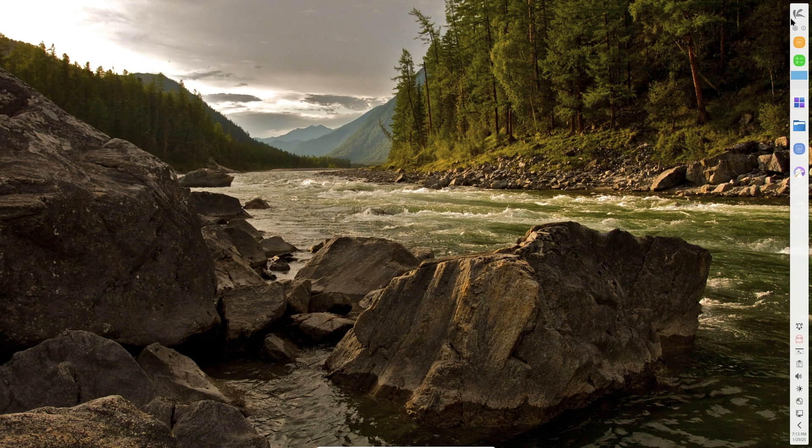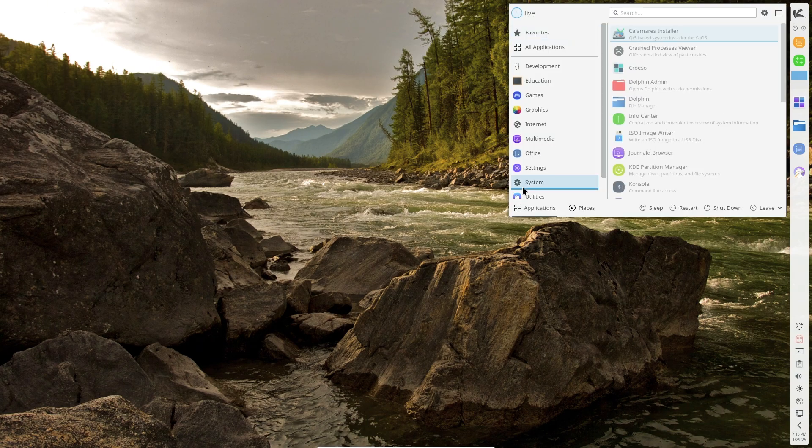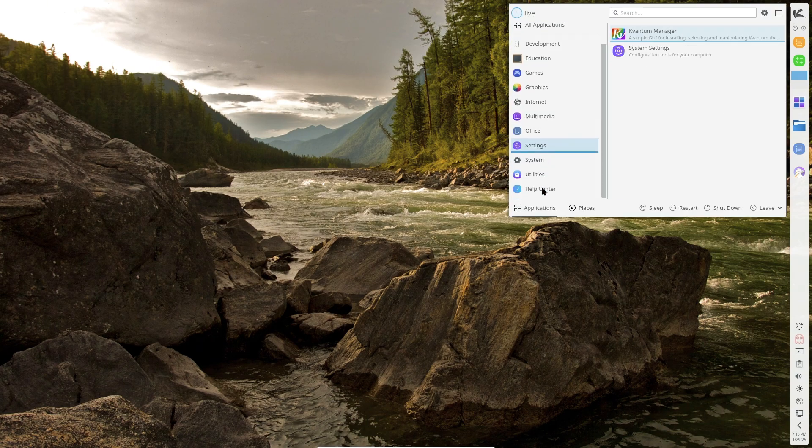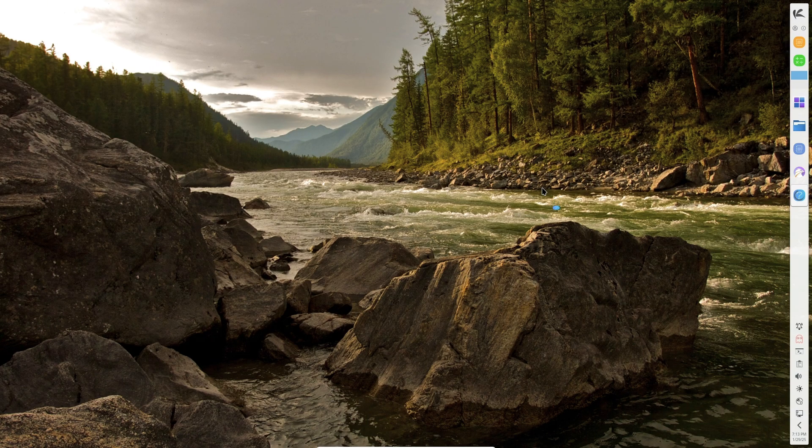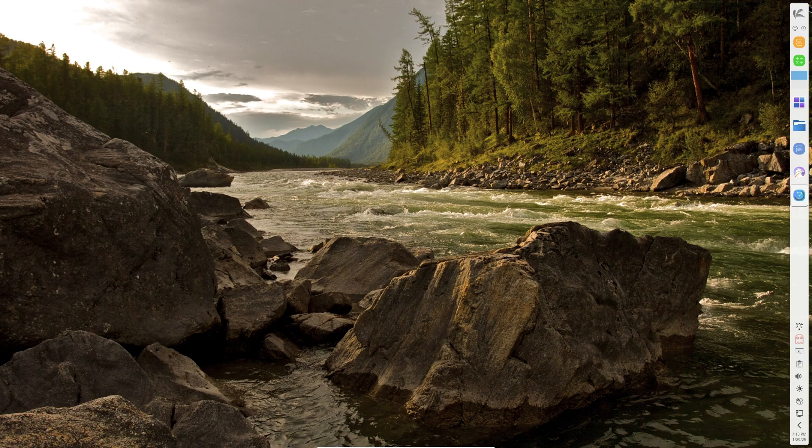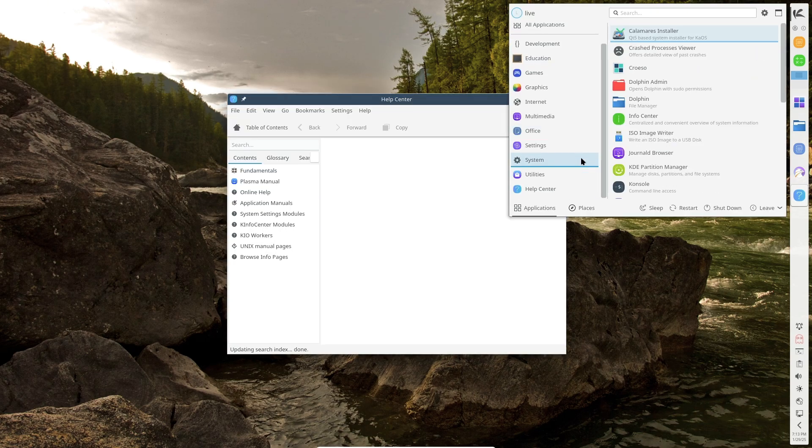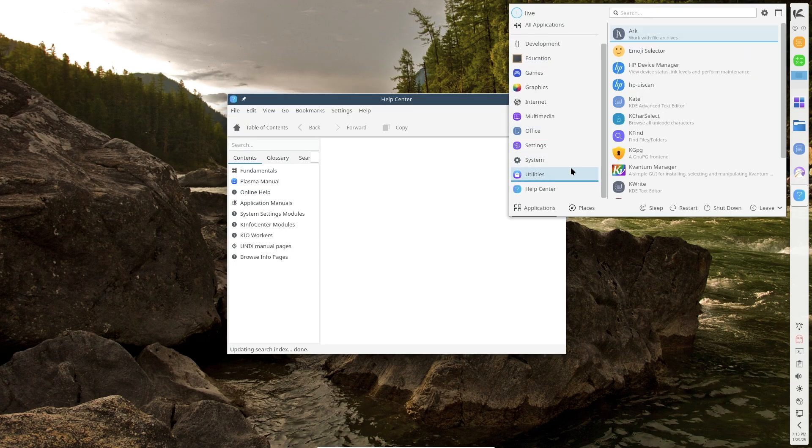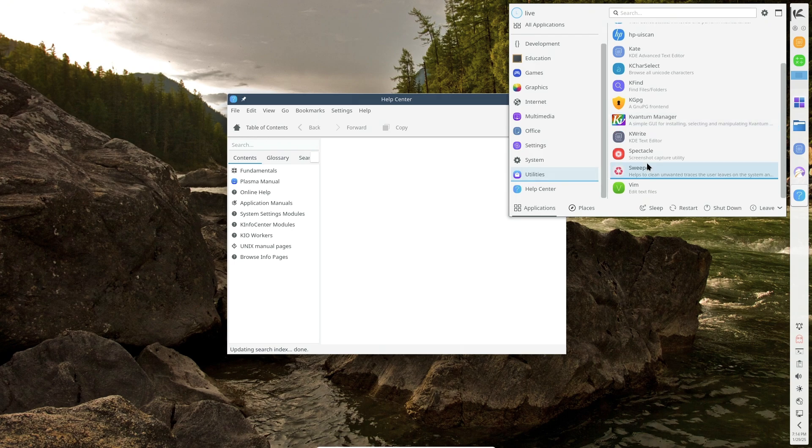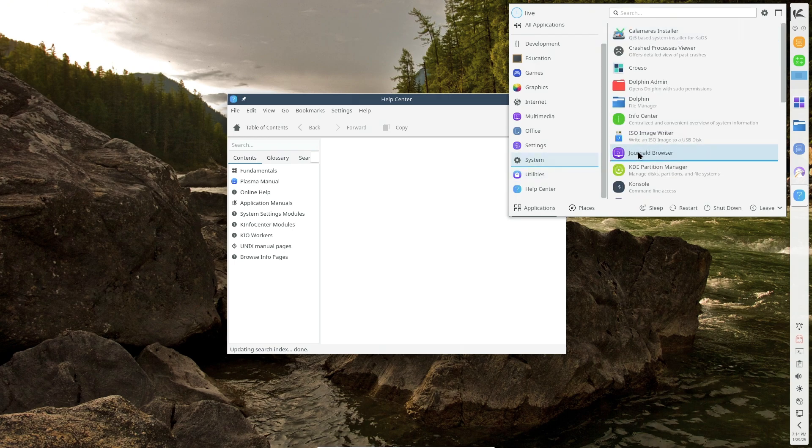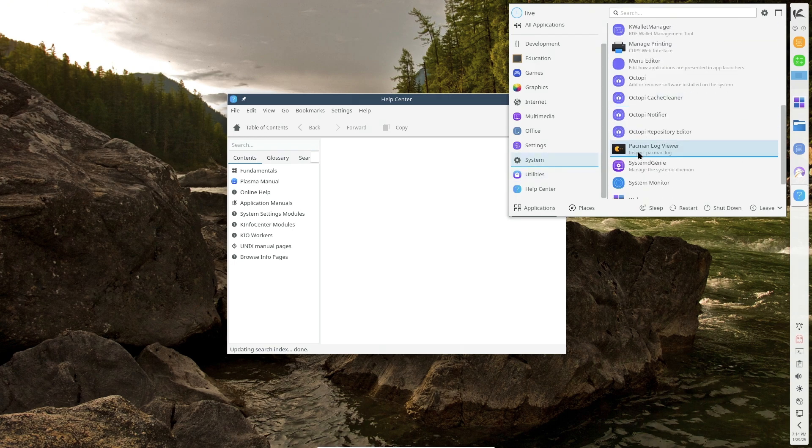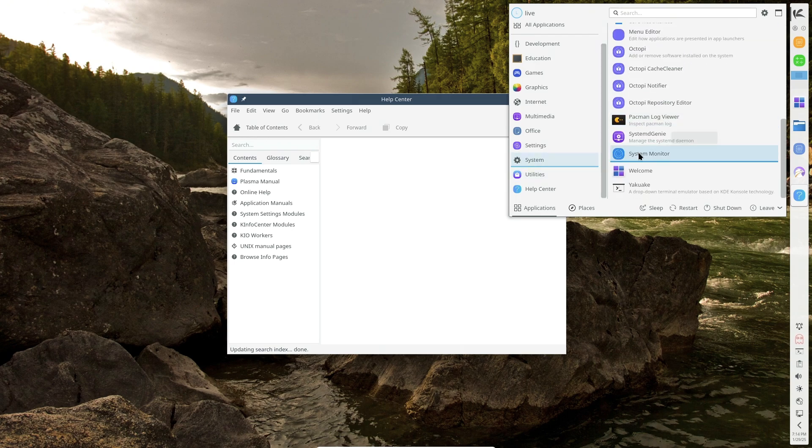Improved Logging with KJournald. Instead of using manual journalctl commands, KaOS now includes KJournald, offering a user-friendly GUI for log management with filtering options.